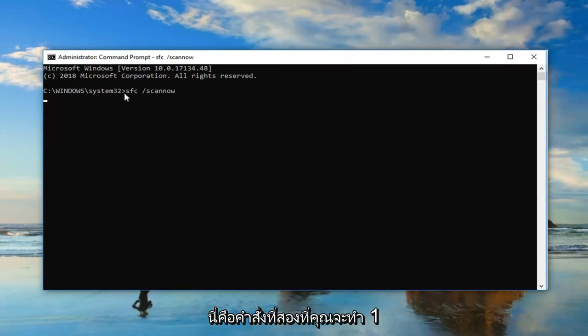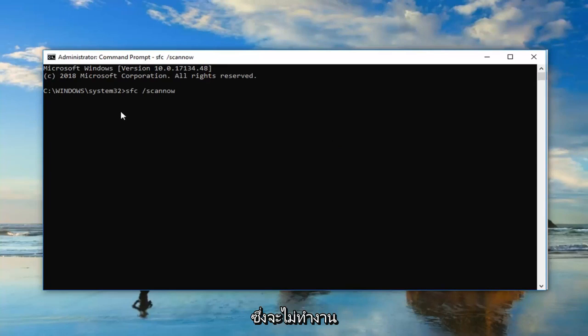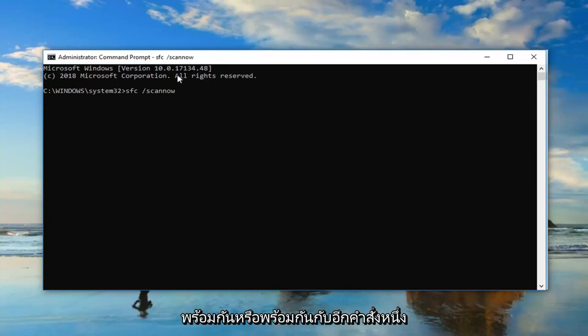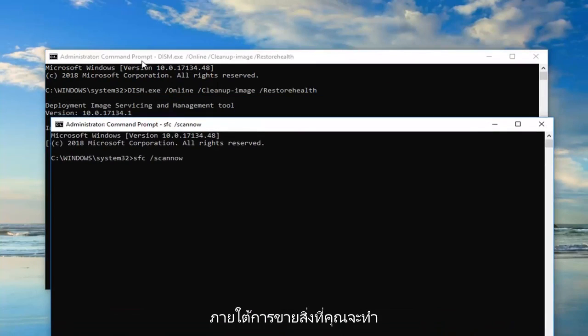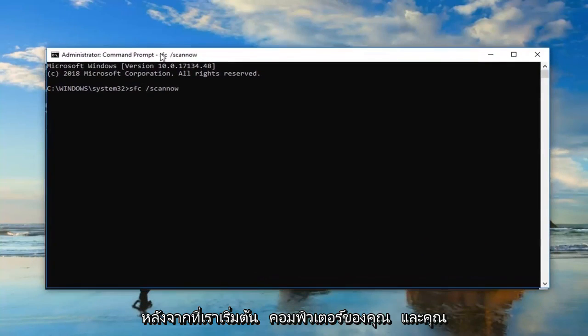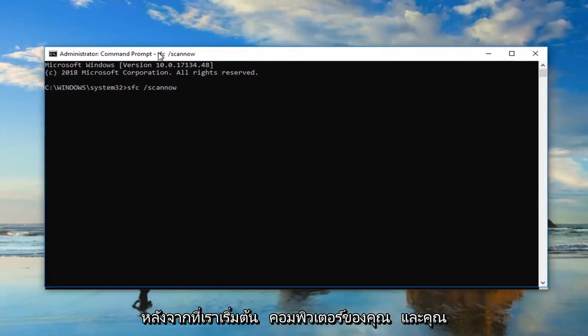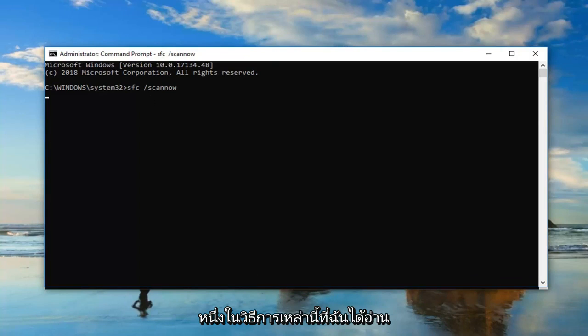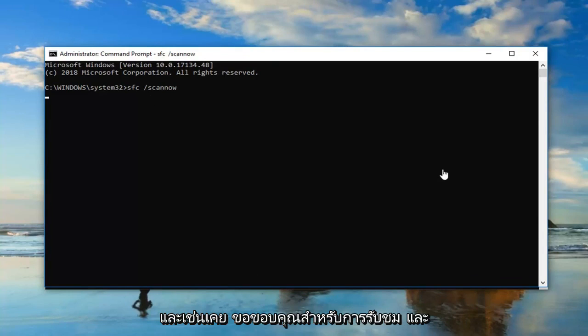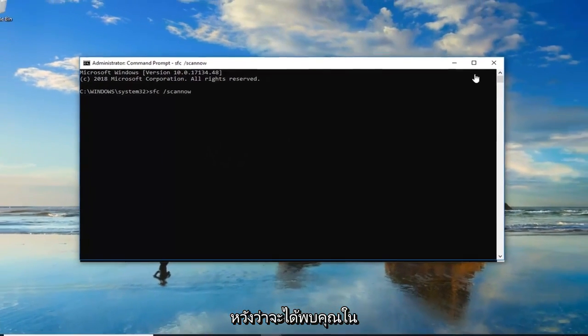Again, this is the second command you would run. This would not be run at the same time or concurrently with the other one. I'm showing you what you would do after restarting your computer and you were still having issues. So hopefully one of these methods I went through in this tutorial was able to help you guys out, and as always, thank you for watching, and I do look forward to catching you all in the next tutorial. Goodbye.